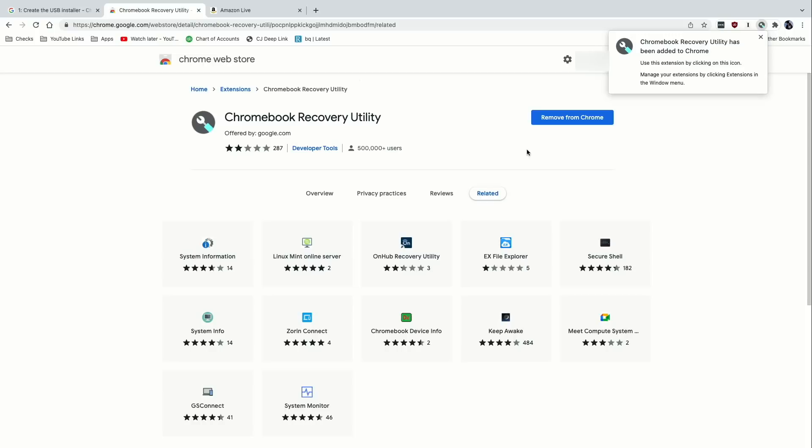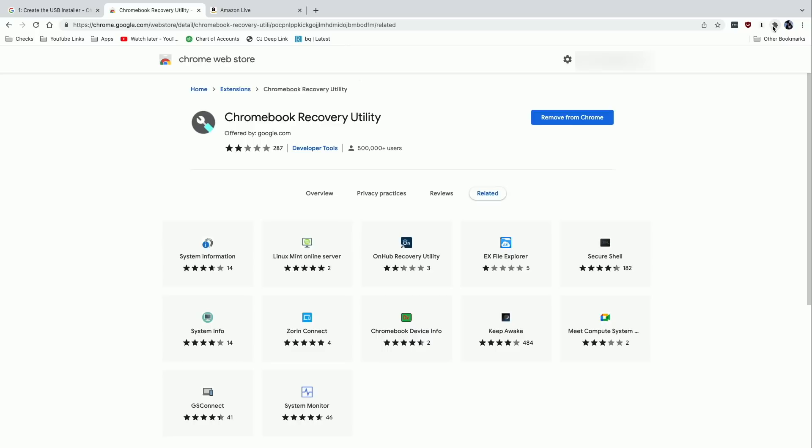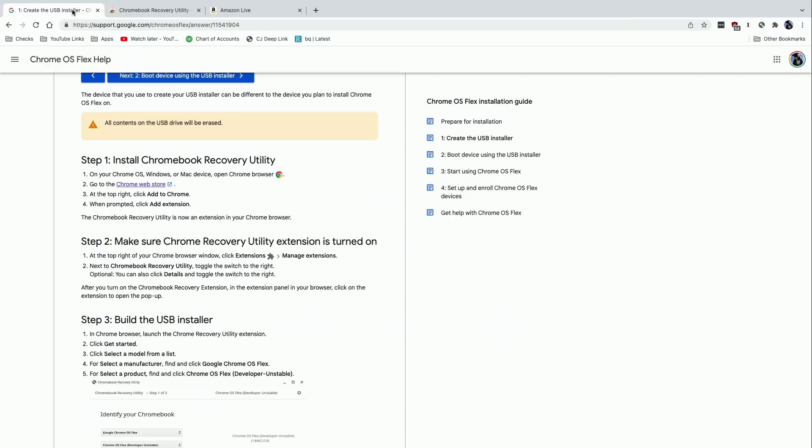Step one is to install the Chromebook Recovery Utility, and to do that, we're going to follow this link to the Chrome web store. We're going to click on add to Chrome, and we'll click on add extension. And as you can see here, it just put this up in the upper right hand portion of my web browser. If for some reason you don't see it, you'll click on this extension icon here and pin it so it will be visible.